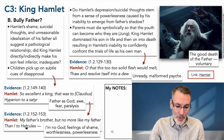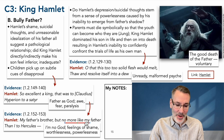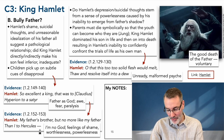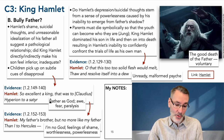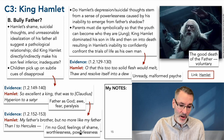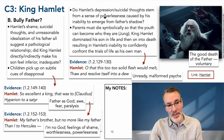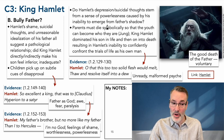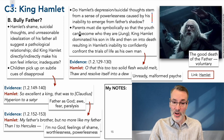Hamlet says: 'My father's brother, but no more like my father than I to Hercules.' What does that mean? I am the exact opposite to Hercules, the exact opposite to this god figure — I am no god. There are feelings of shame, worthlessness, and powerlessness. Do Hamlet's depression and suicidal thoughts stem from a sense of powerlessness caused by an inability to emerge from the father's shadow? Very, very likely.